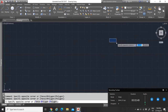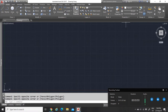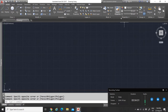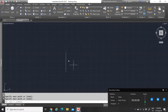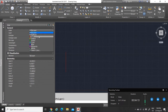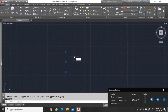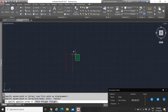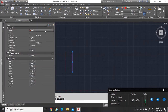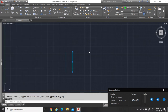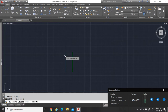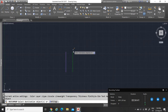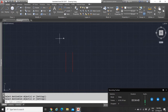Then you have your Properties panel. Just like any other program, everything has properties. Depending on what is selected, you can see and adjust the properties. Match Properties is when you want to copy properties from one object to another. For example, if I draw a line that is red, and another line that is green, I can select the green line and match its properties to the red line to make them the same color.